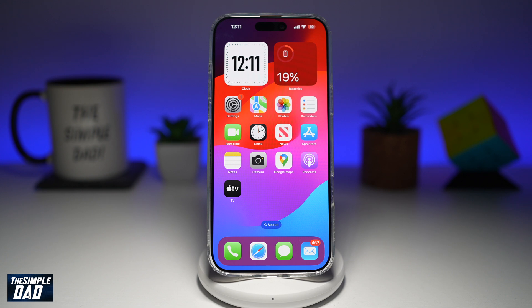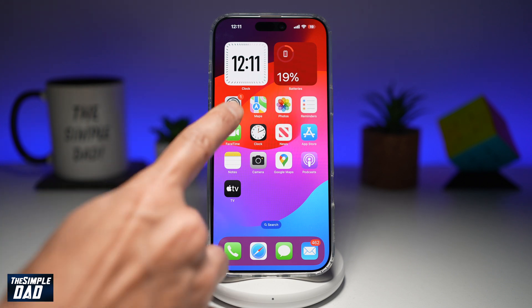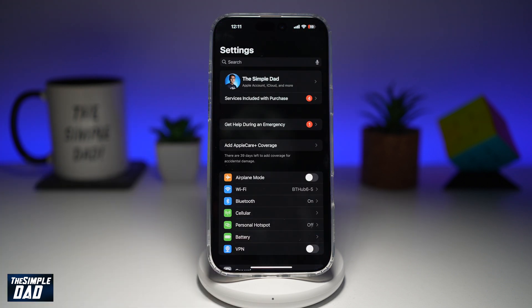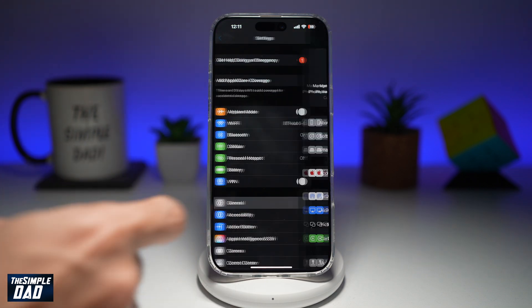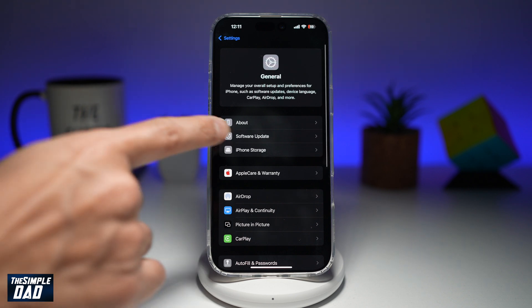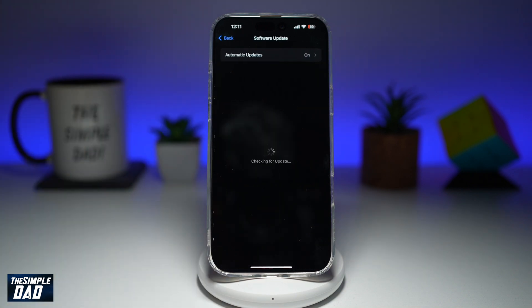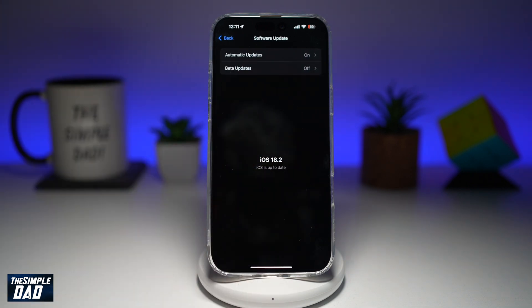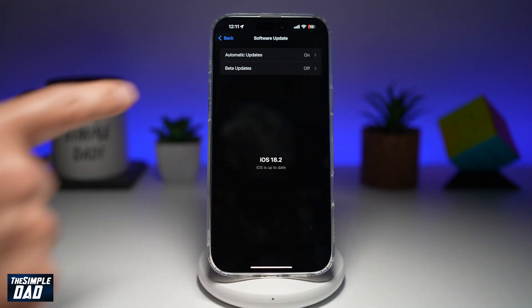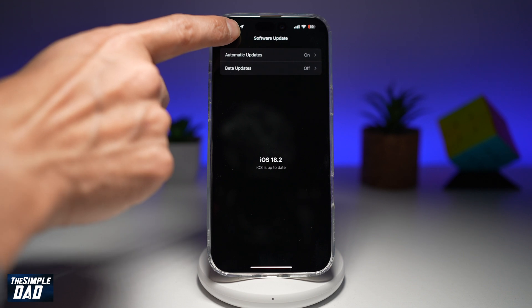So before you begin, first make sure your iPhone has been updated to the latest version. Go into Settings, then General and Software Update. Here you want to make sure your iPhone has been updated to 18.2.